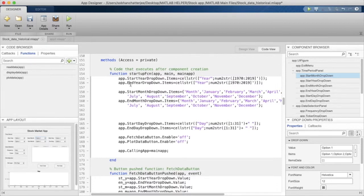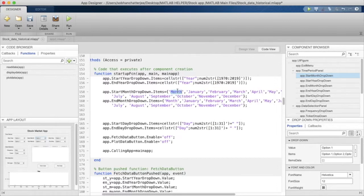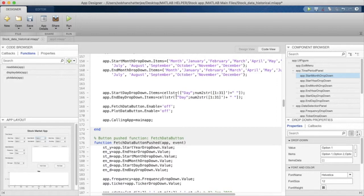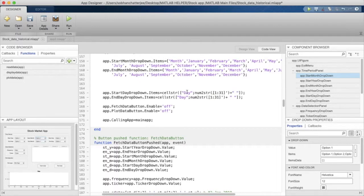Similarly we do the same for end year. For start and end month drop-downs we write down the names of the months and add 'Month' as the first element so it displays first rather than a numeric value. For days we assume each month has 31 days, so start day has 32 values total: the label 'Day' followed by numbers 1 to 31.